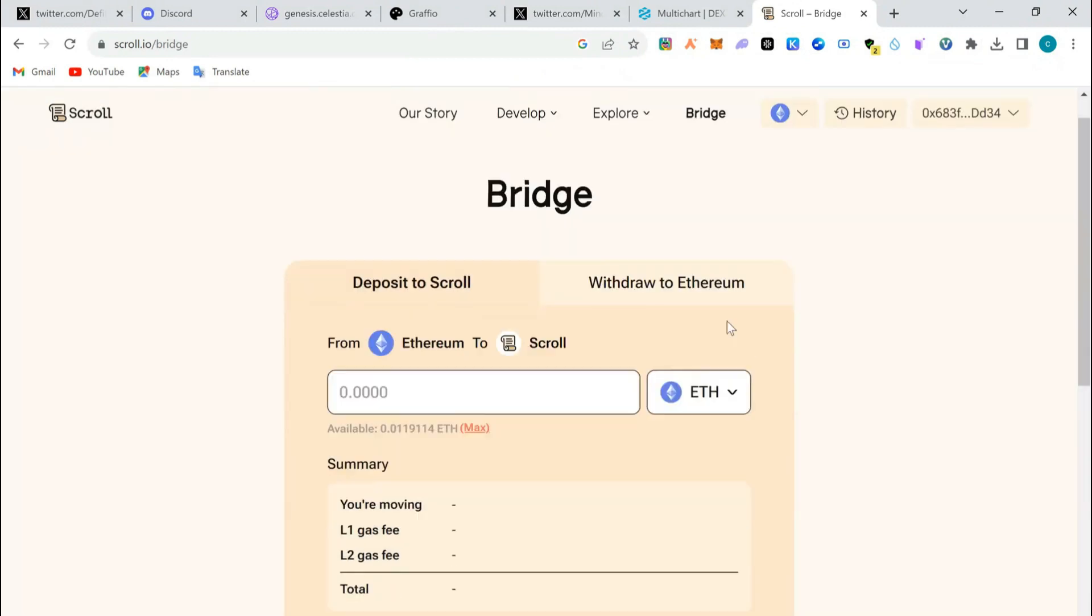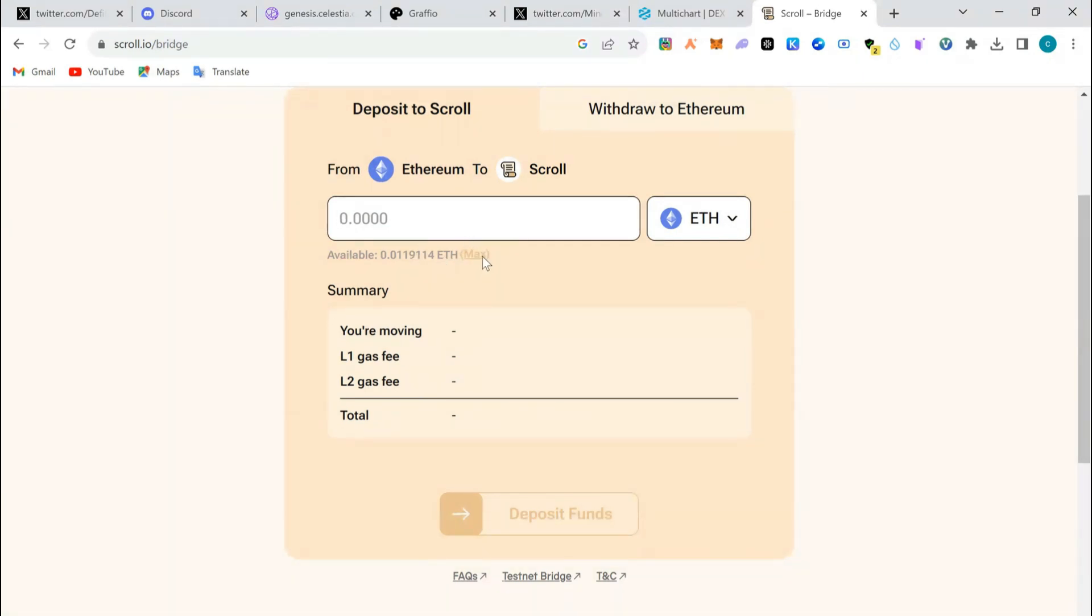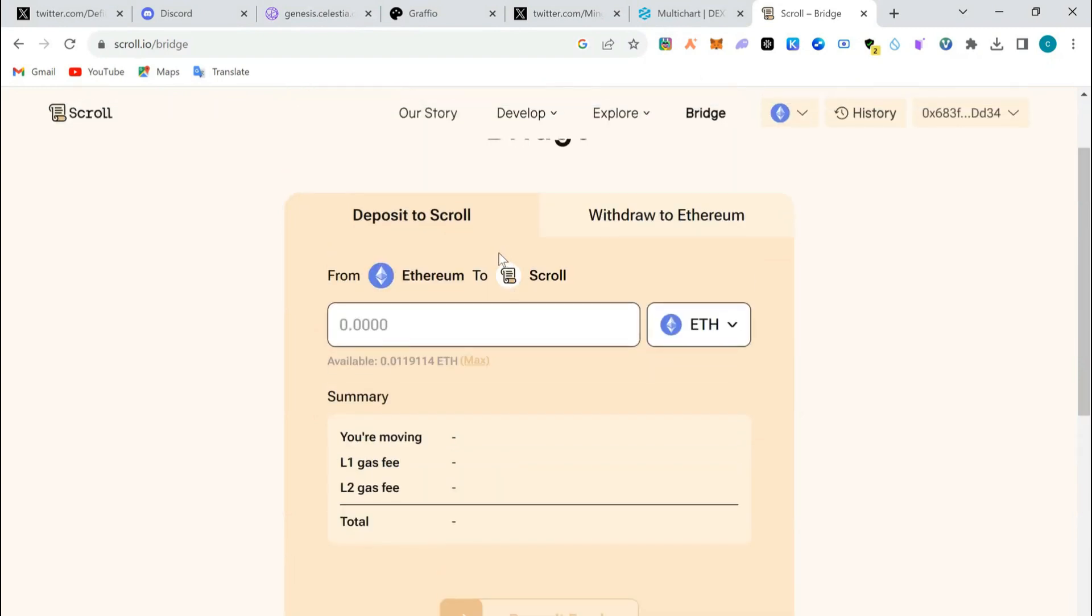So I'm going to click on max and see. Probably it doesn't have max, right? So I'm just going to do like this.